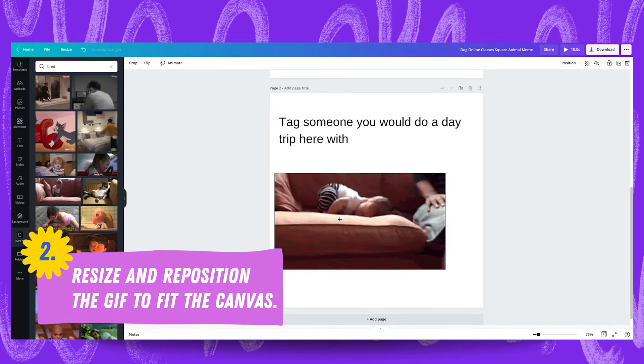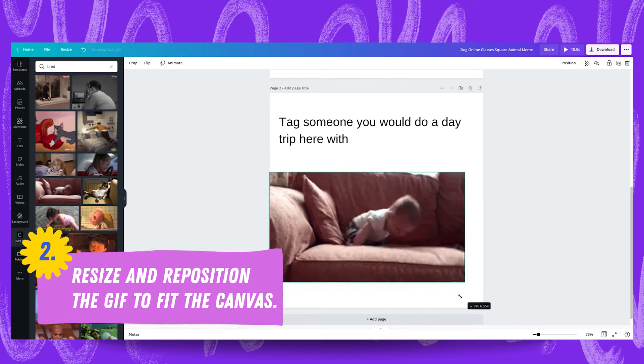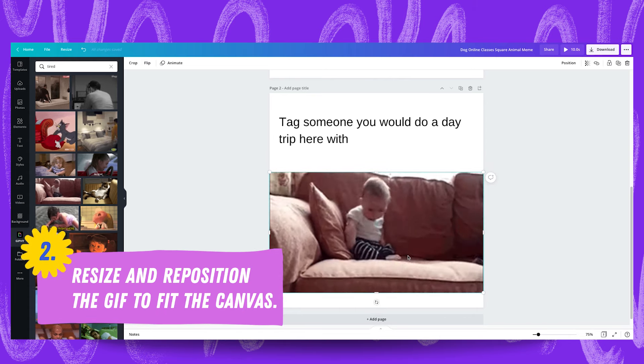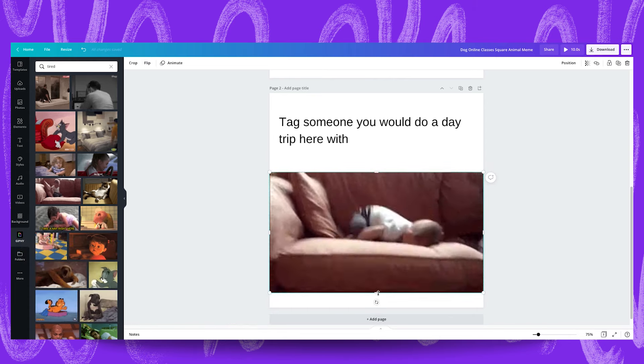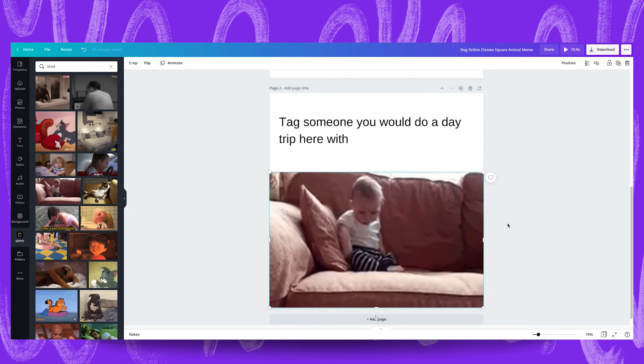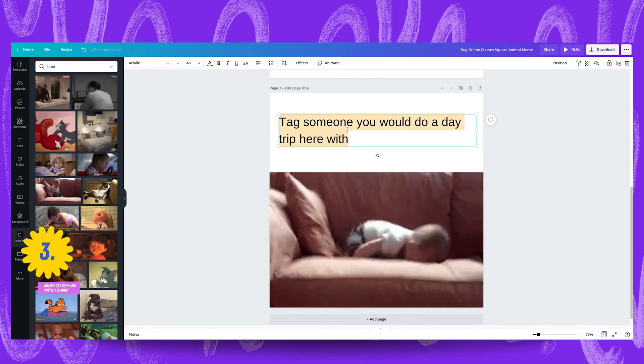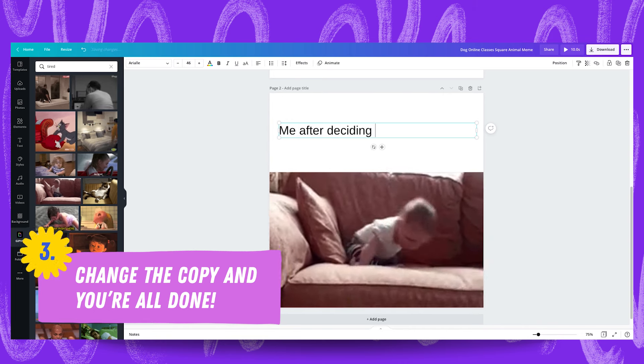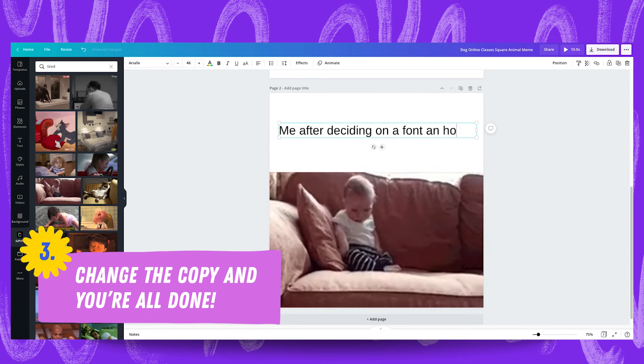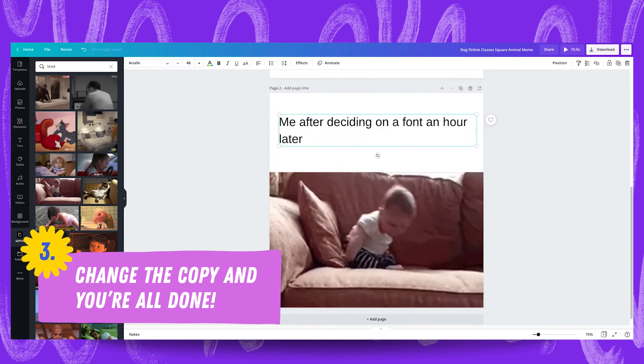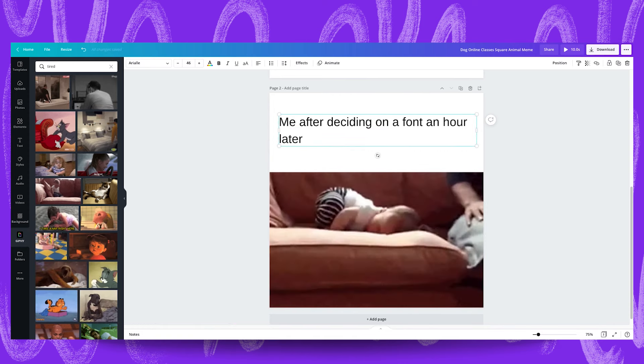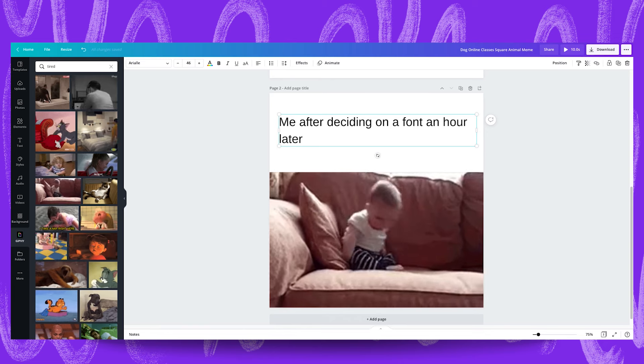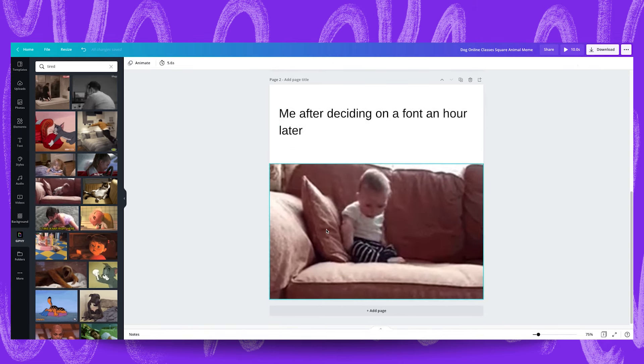We're going to resize that and reposition that so that it fits across most of the screen and you can either keep a white space underneath like this or you can crop it fully to the edges and now you just change your copy. Me after deciding on a font an hour later. I can totally speak from experience when I say this is me every single time I have to choose a font and now this example is good to go.